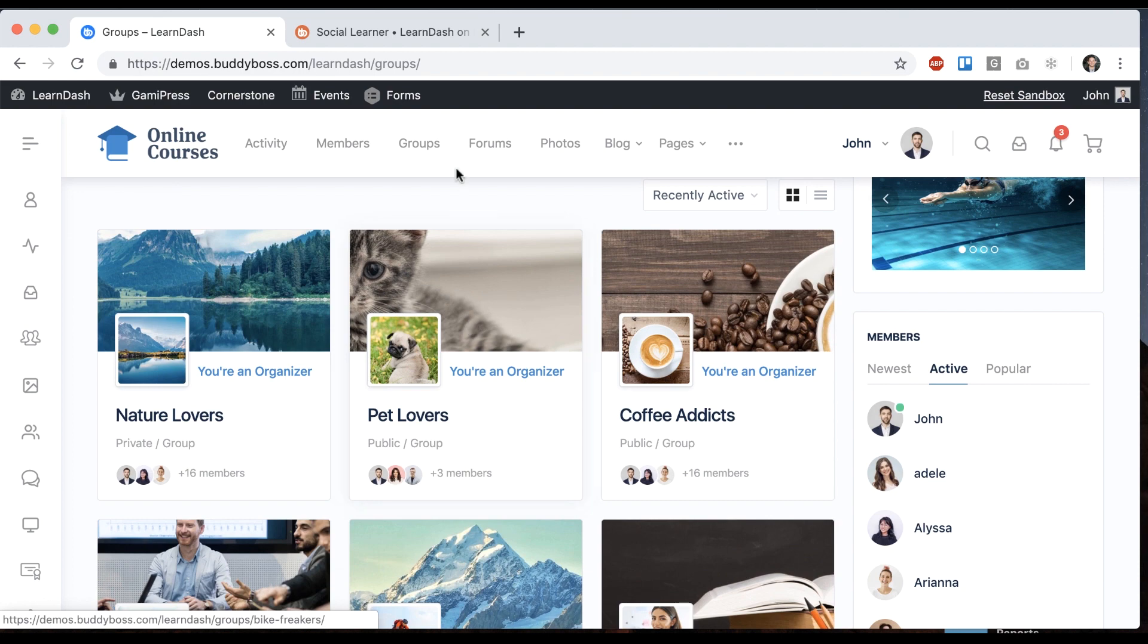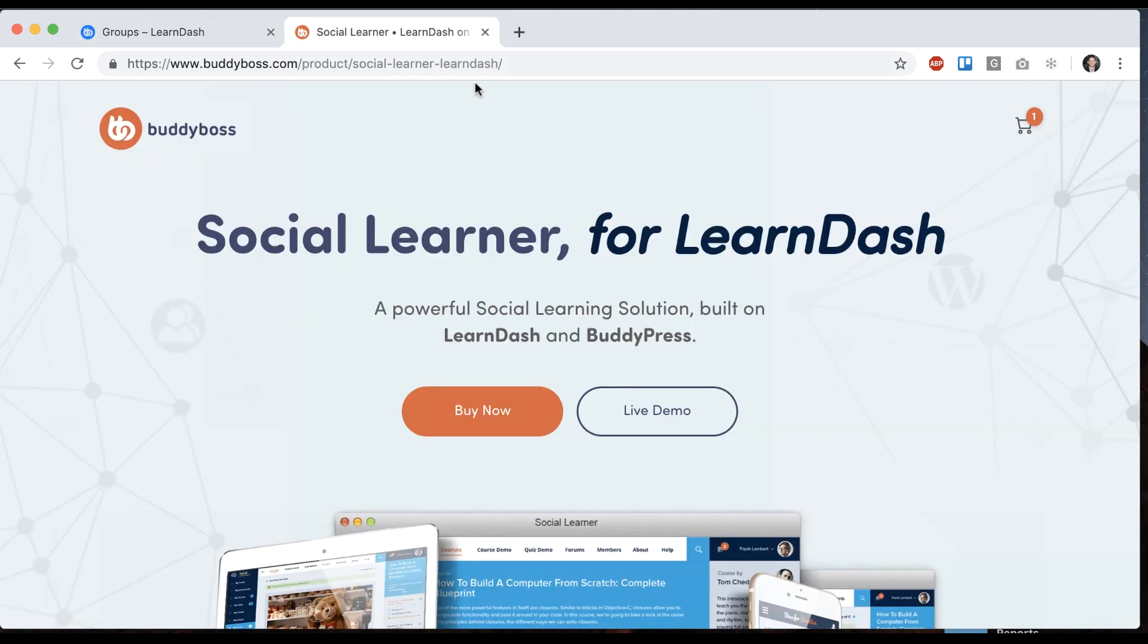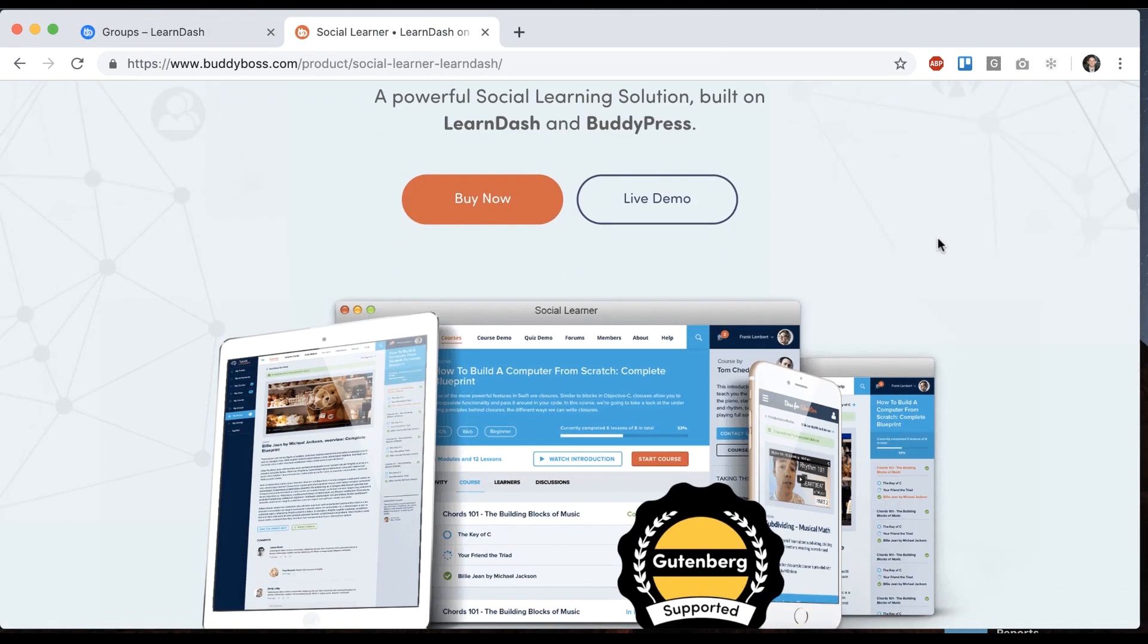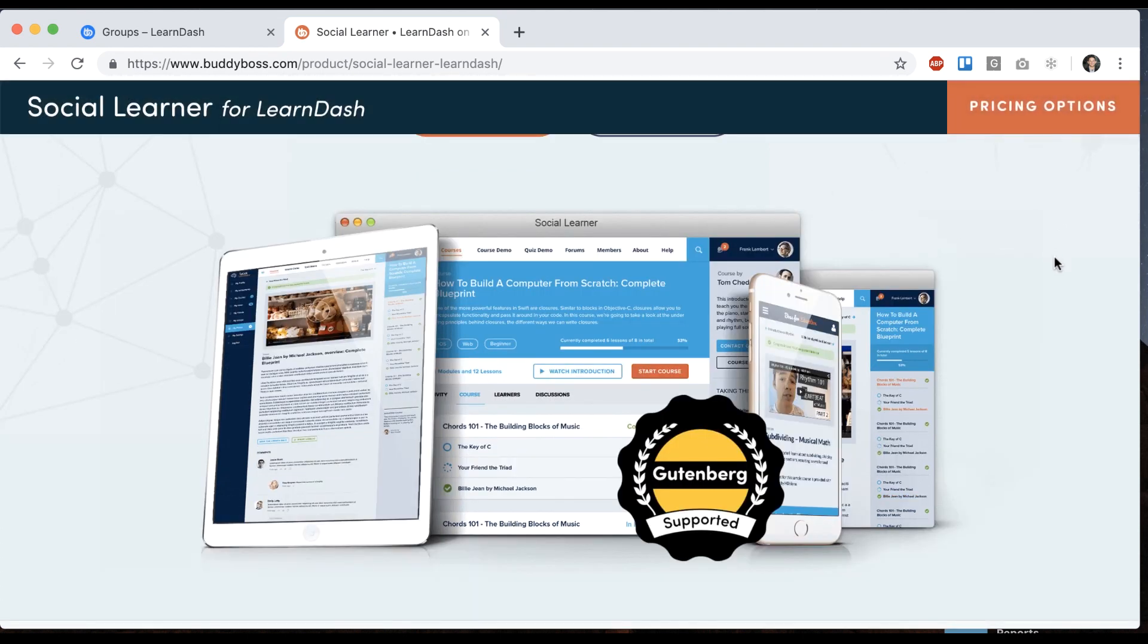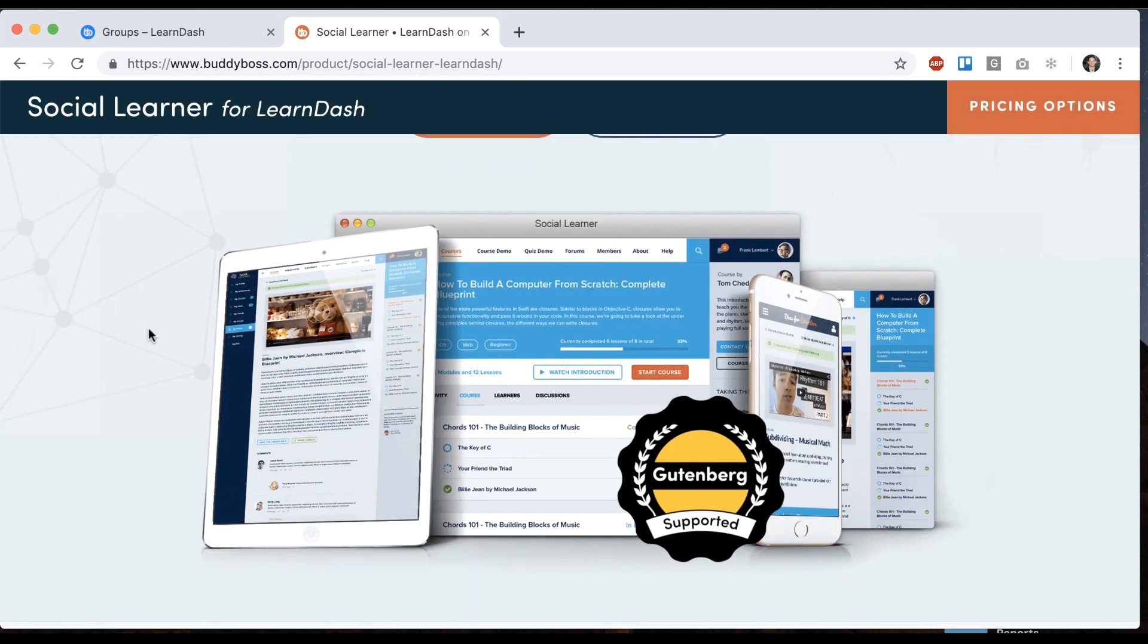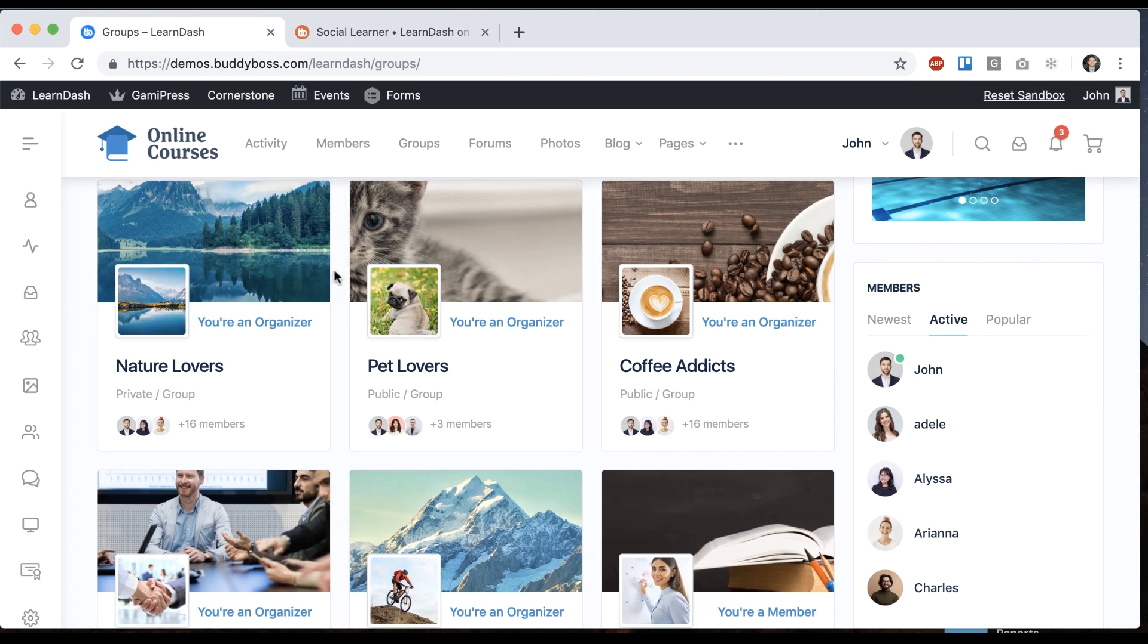Now for many years we've actually sold a product called Social Learner and it's been incredibly popular. A lot of major sites are running it, our customers love it. However, after having talked to many clients we know that it has one limitation which is that it only allows you to connect one course with one group and our clients have given us feedback that what they really want is more flexibility.